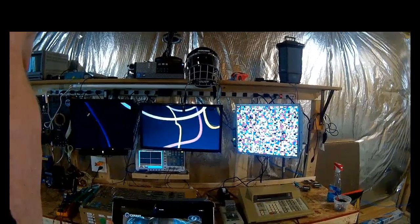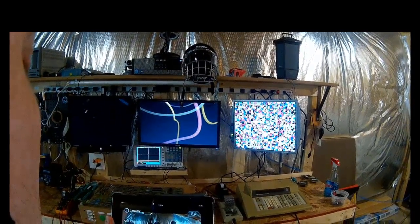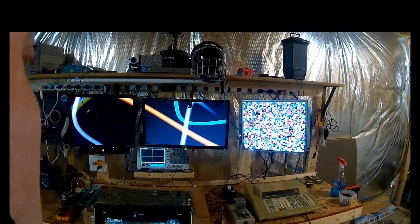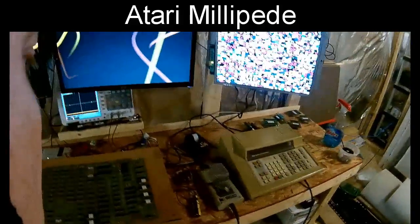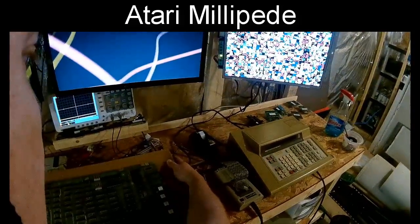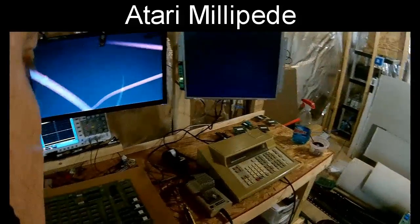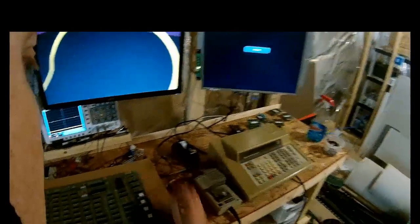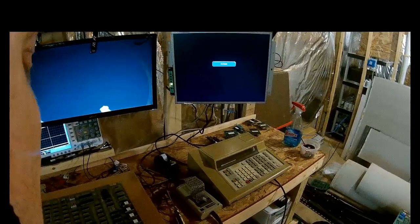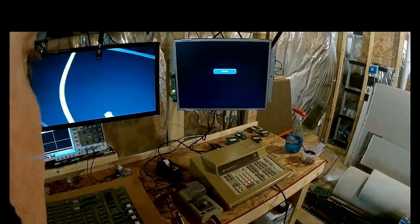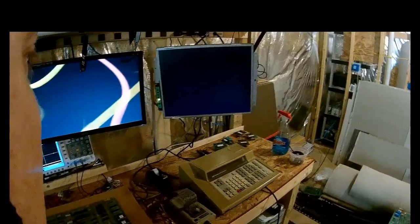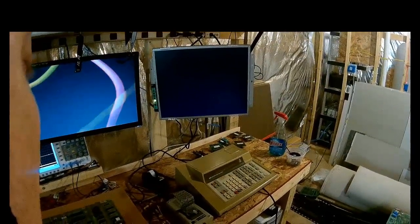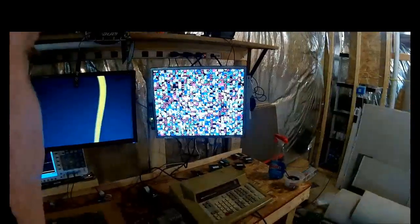Welcome back to my workshop. Today I'm going to look at a Millipede game. I've got the Millipede on here. Let's turn it off and on again. And we have something happening here — a bunch of static tiles.